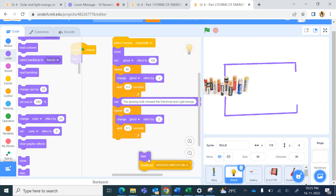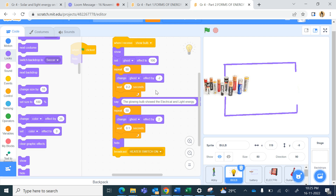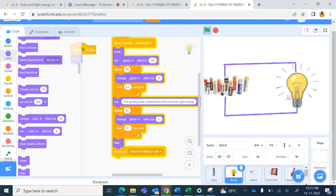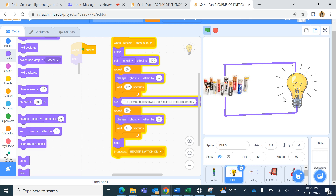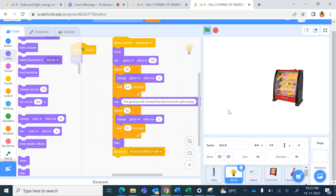After it is showing completely, we increase the ghost effect again so that the bulb switches off. Slowly the bulb is glowing as the ghost effect becomes zero, then the bulb says 'the glowing bulb showed the electrical and light energy'. After that the ghost effect starts increasing, and when it reaches 100 it becomes invisible.